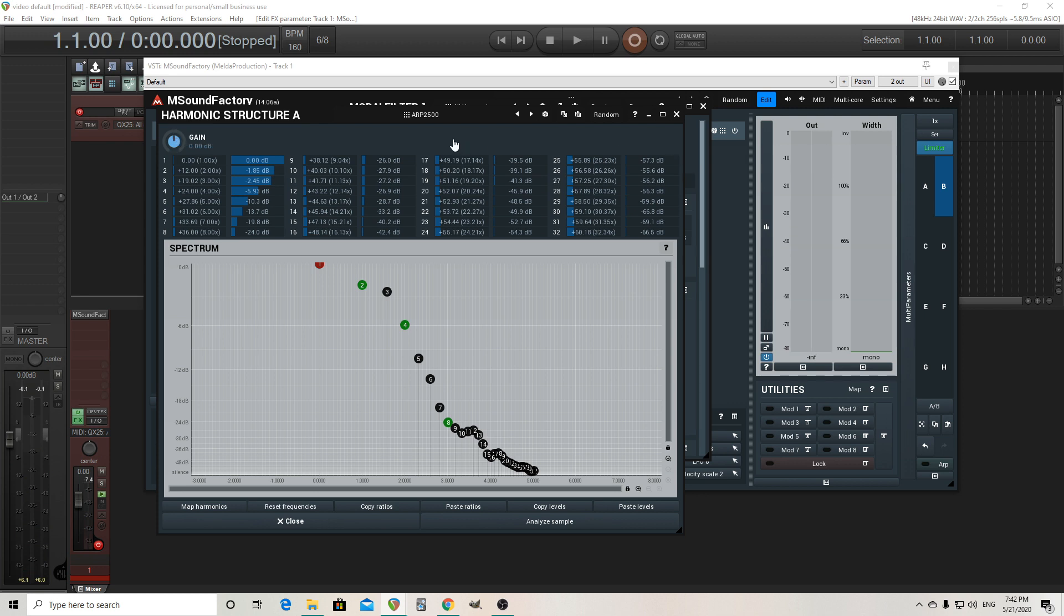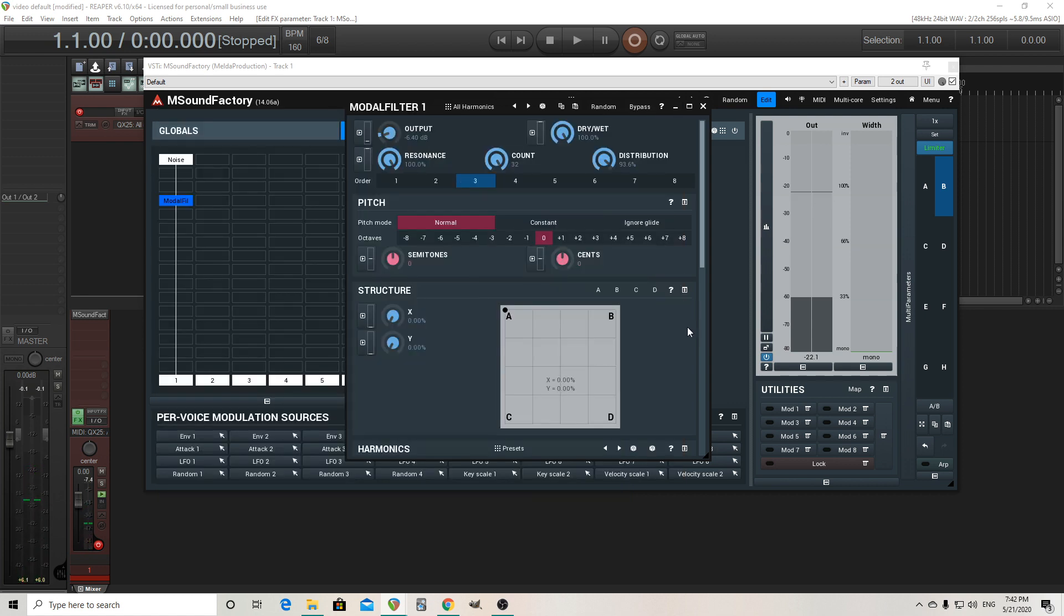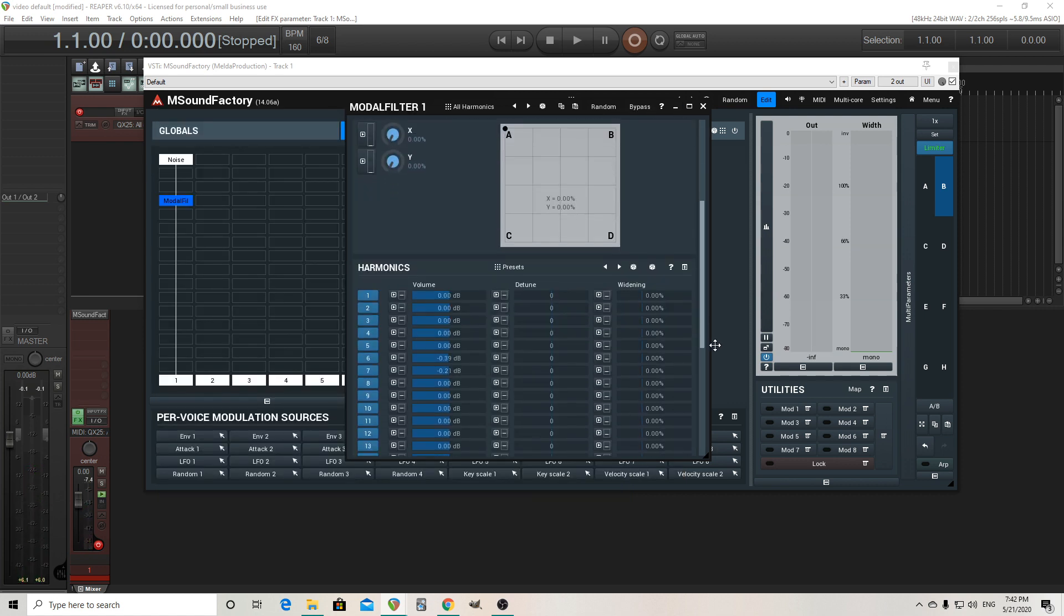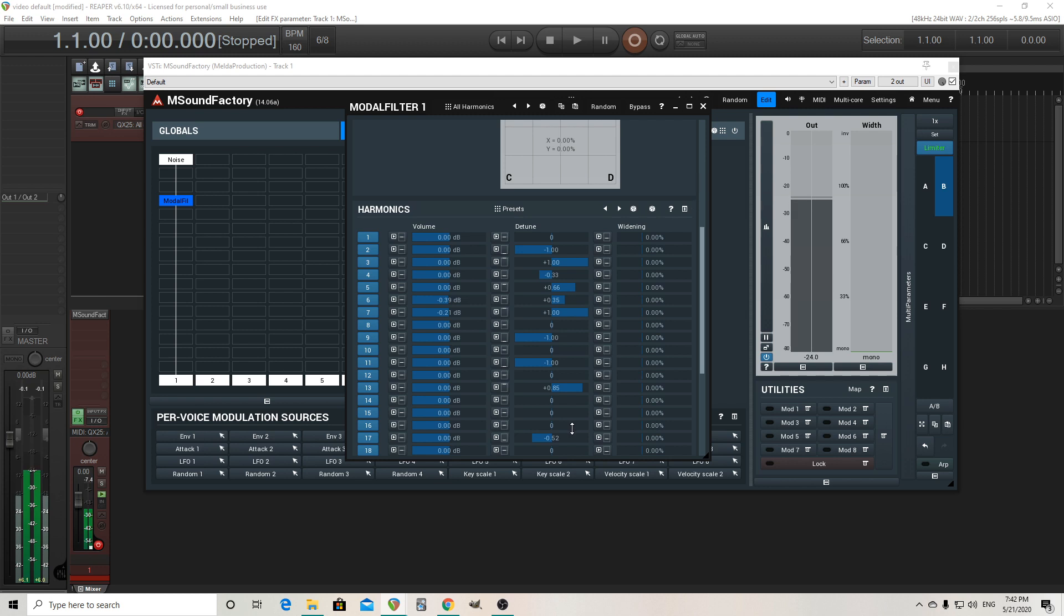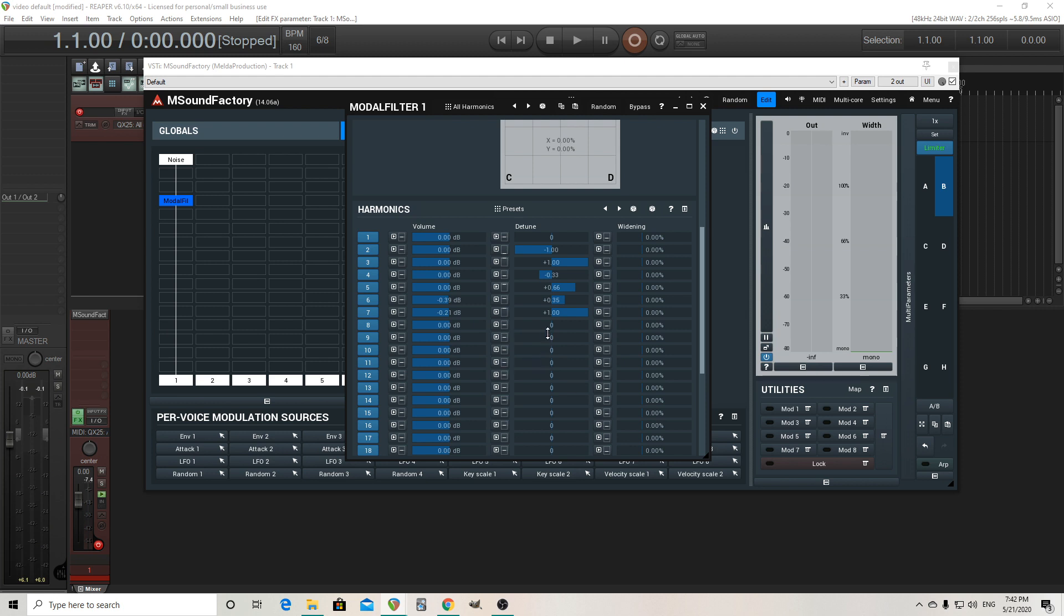But we don't actually want this sound because you're thinking, okay, I'm not trying to make a saw wave. I want something a little bit more harsh. And we actually could take this and make it harsher by just going here and randomly hitting some of these detunes, just detuning this however we want like this.